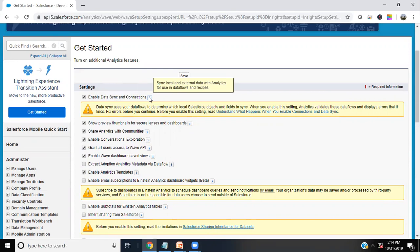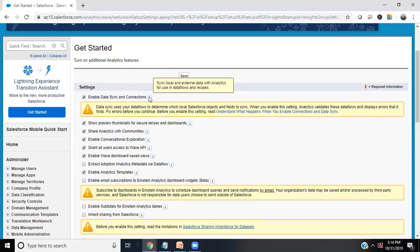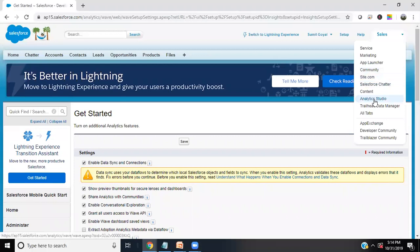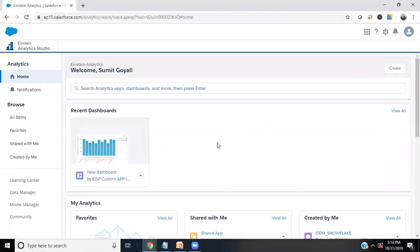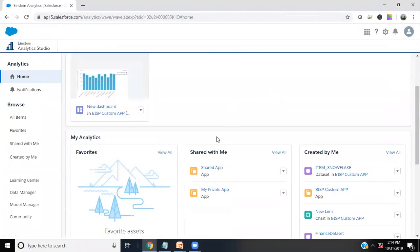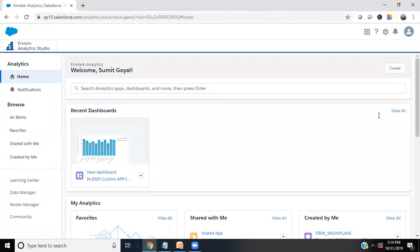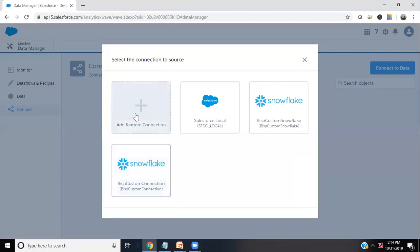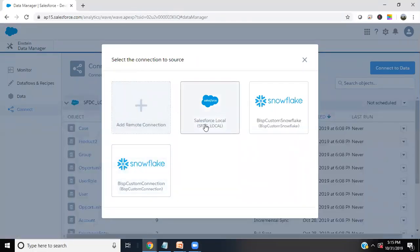The datasets which we are going to add from external data sources, we can add them into data flows or we can create recipes out of it. We will not get the data directly into database like we used to get in Einstein analytics cloud. Let me switch to analytics studio. How are we going to do that? Click on create dataset, and here you will find external dataset. That's the one way through which you can connect to the external data source. Click on external data, and in external data you will get by default a Salesforce local. You can see here two more external data connections because I have already done some connections for Snowflake.